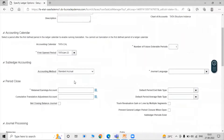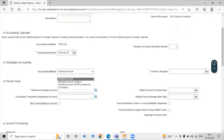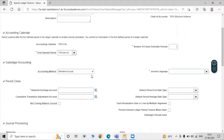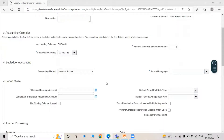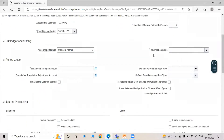Scrolling down to Sub-Ledger Accounting, we have multiple accounting methods available such as Standard Accrual and Standard Accrual with Encumbrances. Select Standard Accrual. Standard Accrual is the standard revenue-based accounting method. After selecting the accounting method, we have to select the General Language.